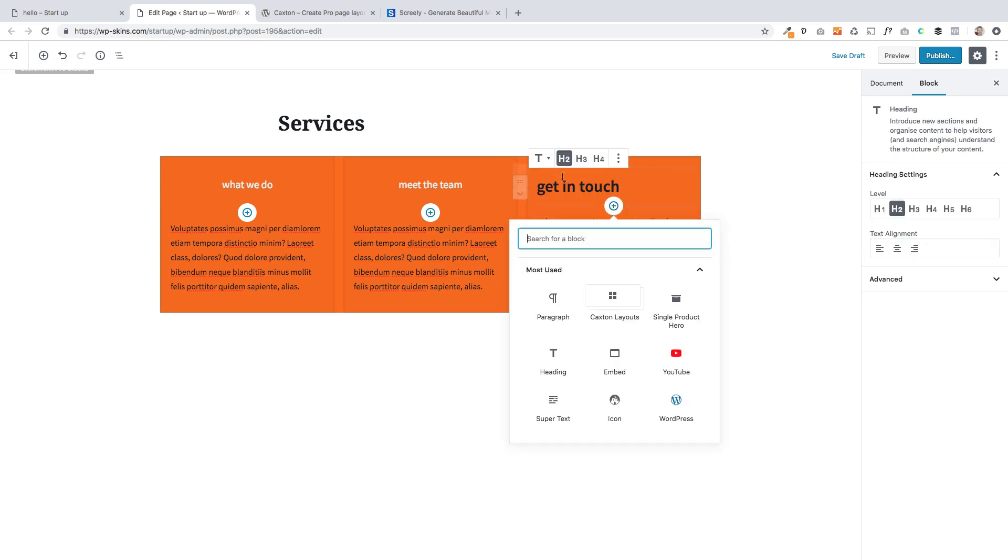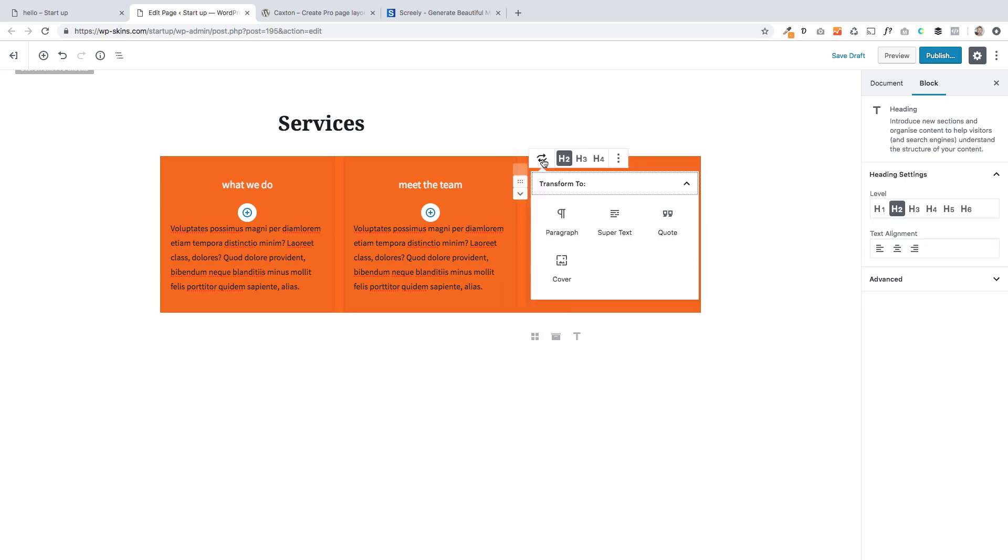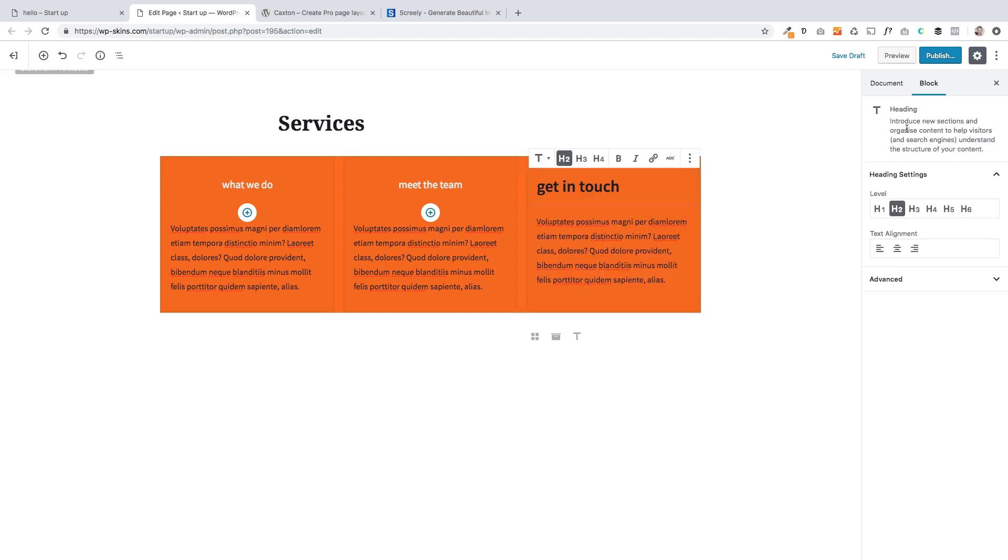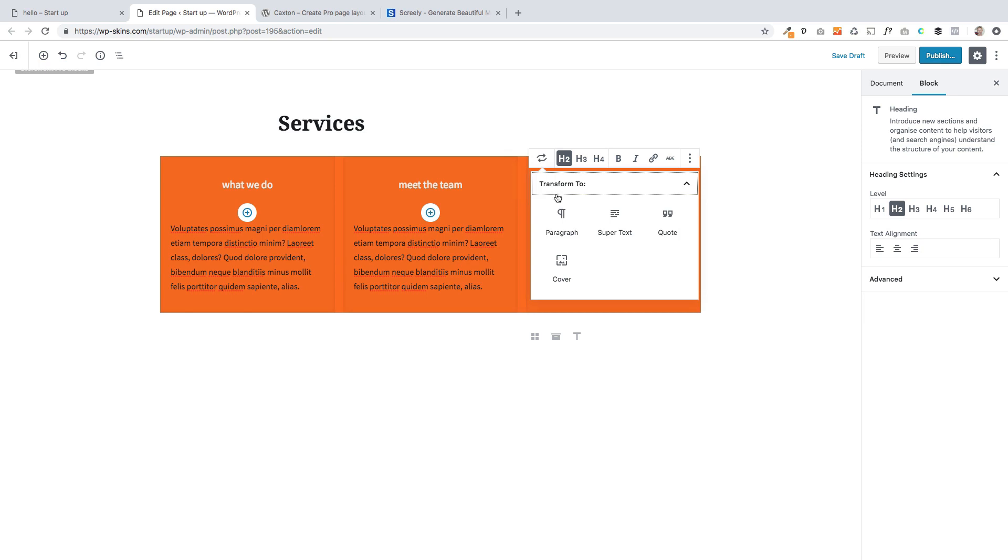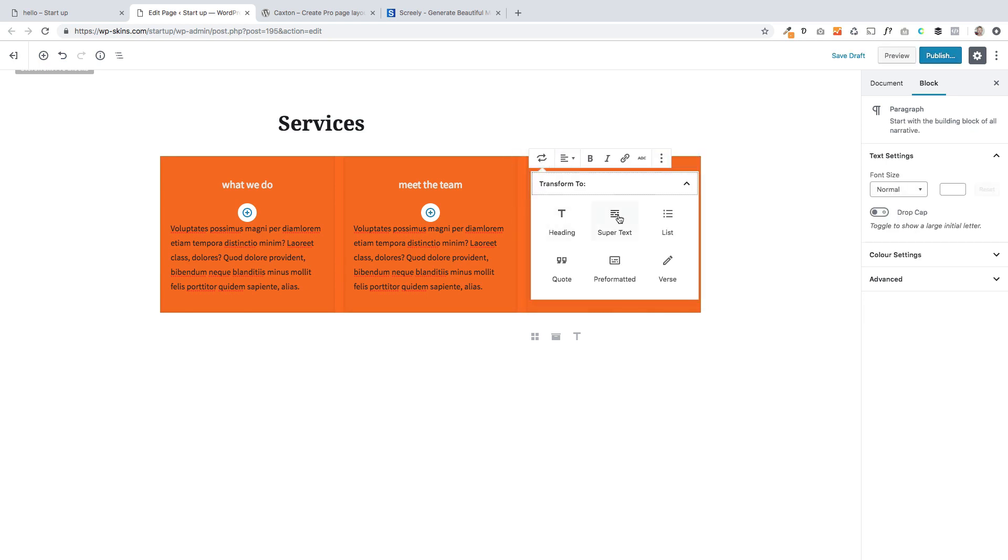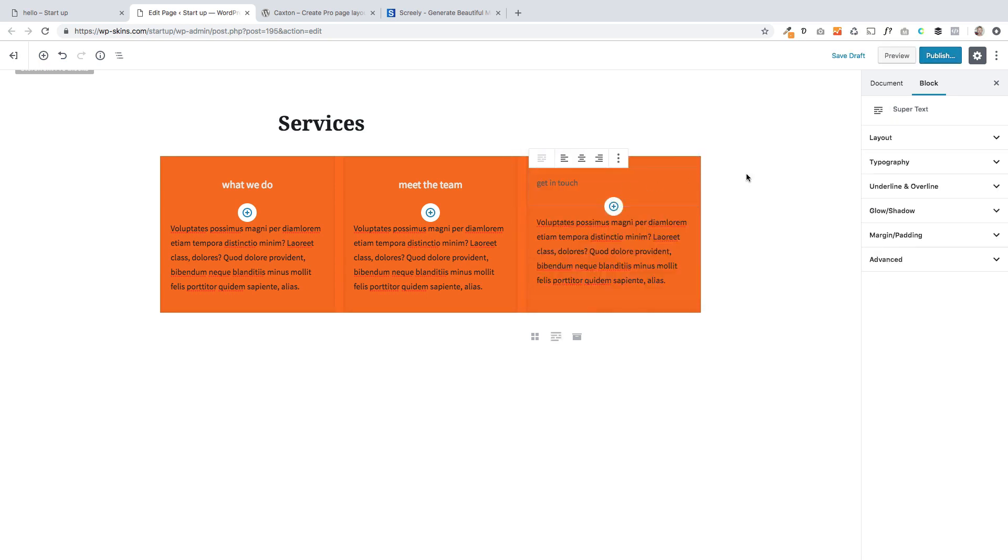And I'm going to transform, no, not to a heading. Sorry, I want to transform that to super text. There we go. And let's just select it over here.